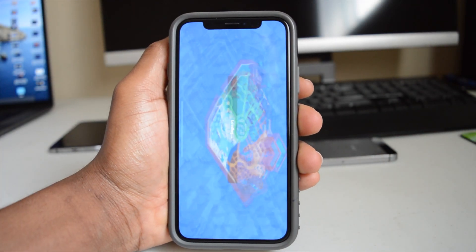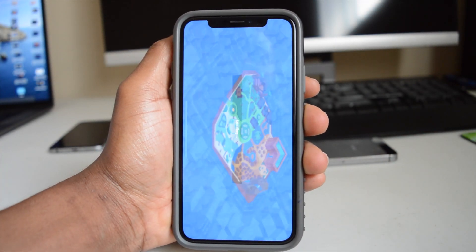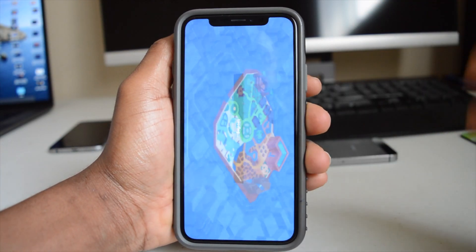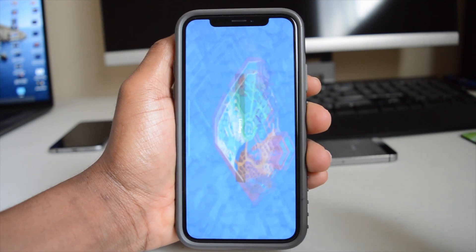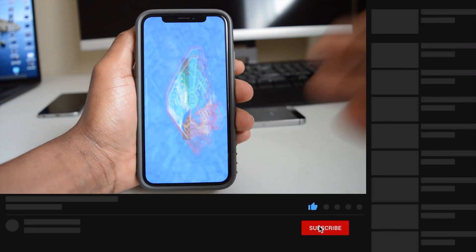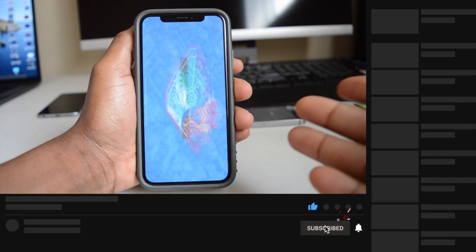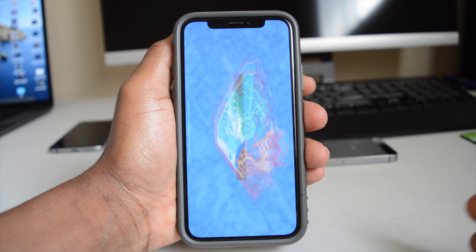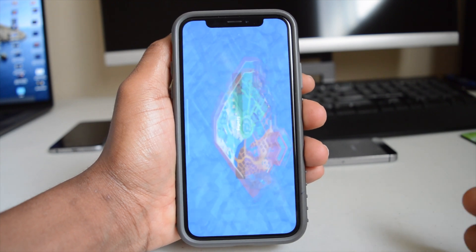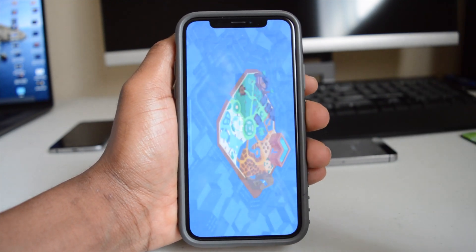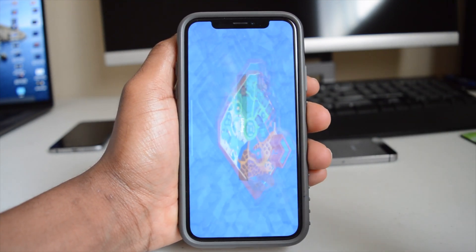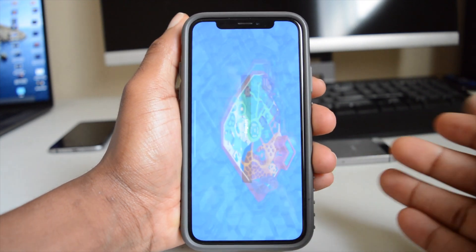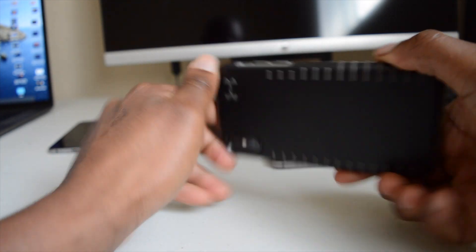This is iOS 13.5 public beta 3, which is the same as developer beta 4. As you can see, this is one of the games or applications that I play from time to time to test the performance of a beta version that I'll be installing on the phone, and this is on the iPhone X.